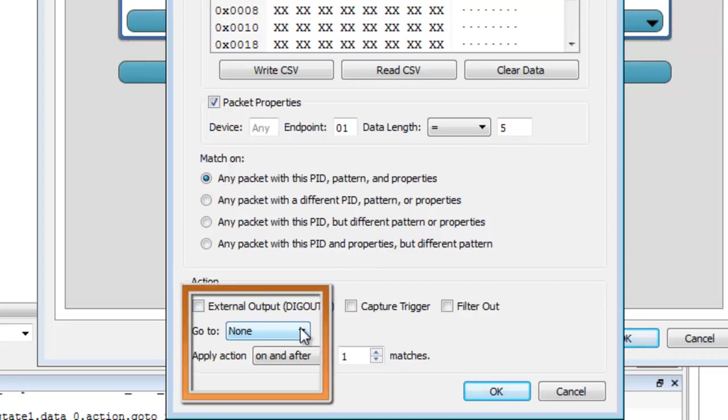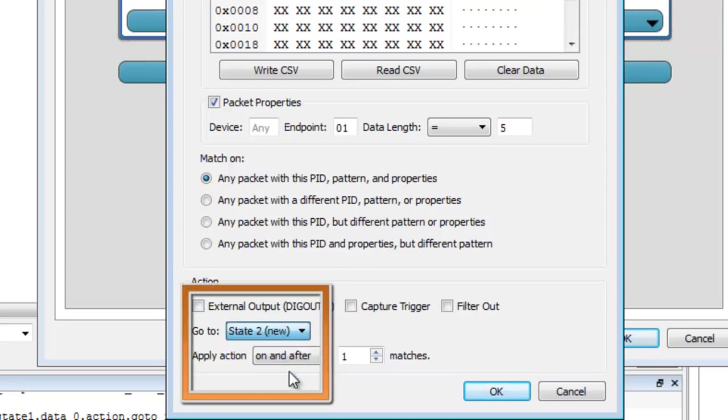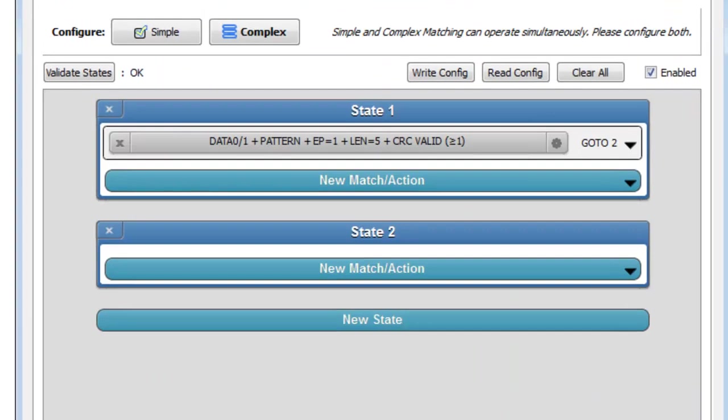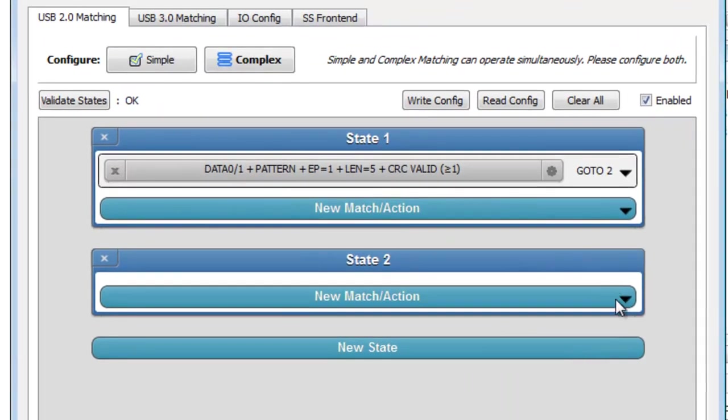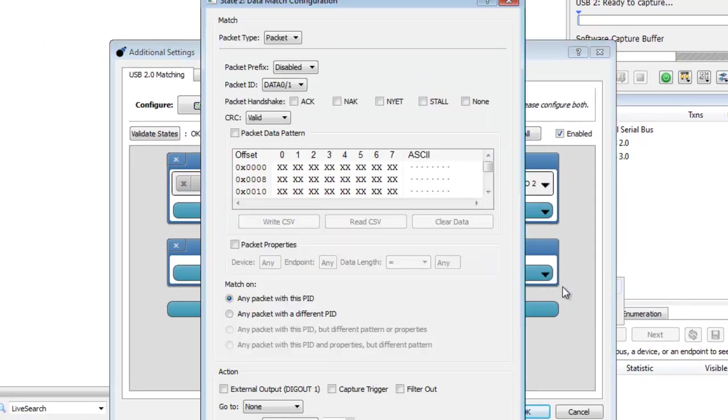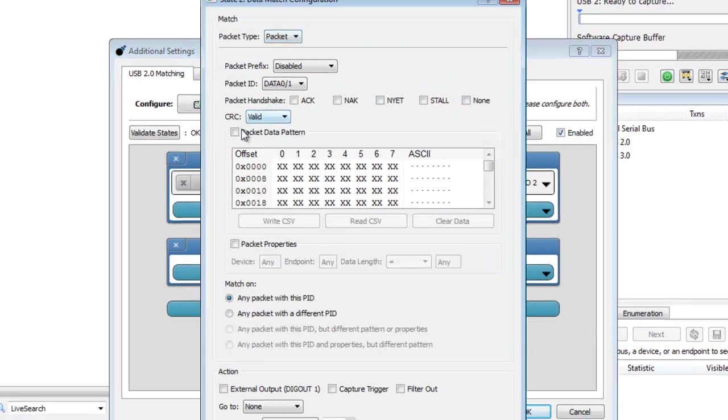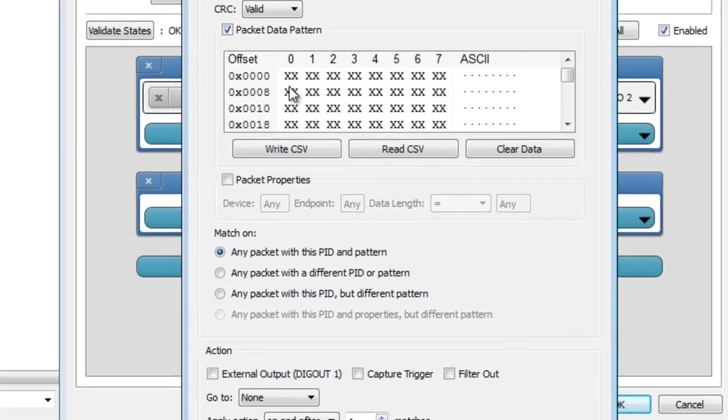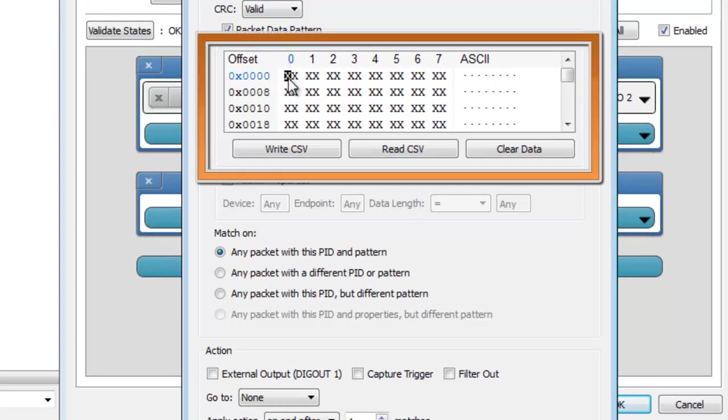For the second pattern match in state 2, select Data Match and match on a packet for a specific data pattern. Enter in the pattern to match in hex. For the left mouse click, the pattern is 01.